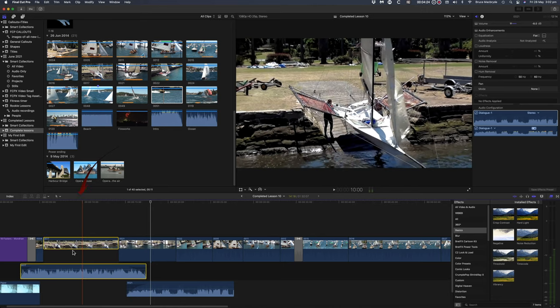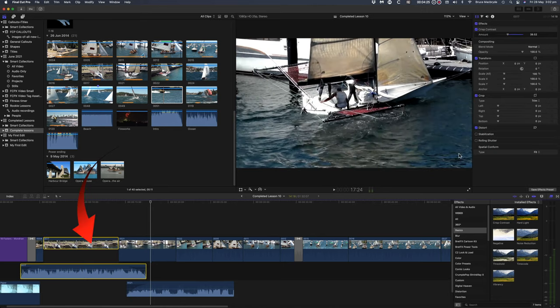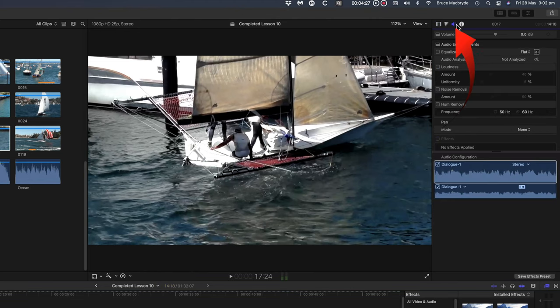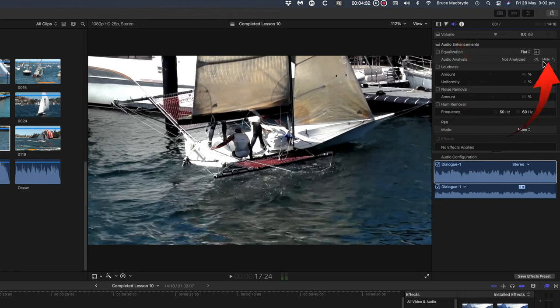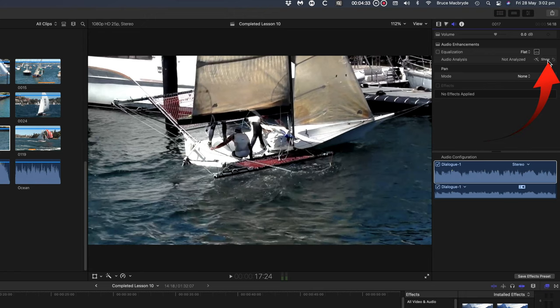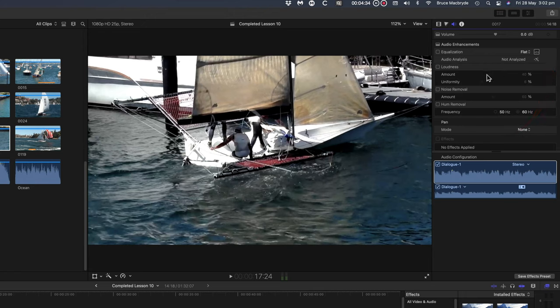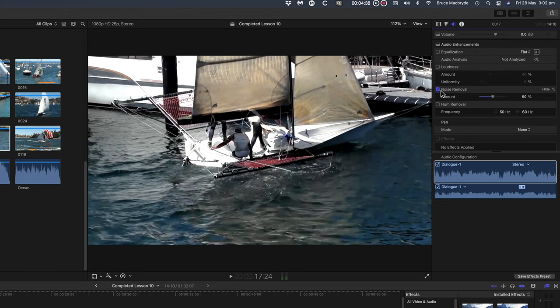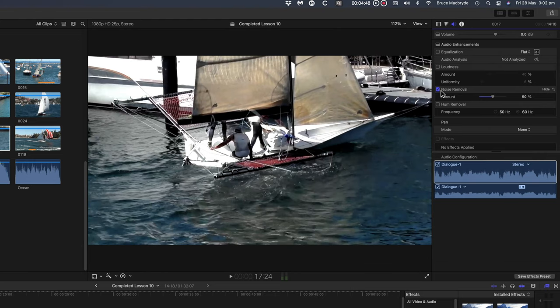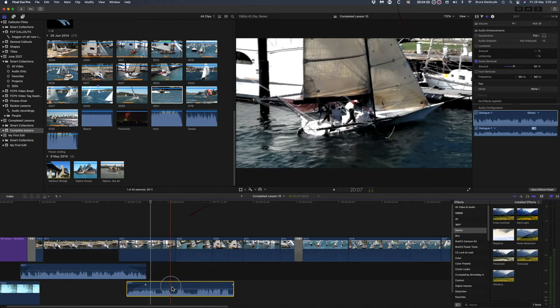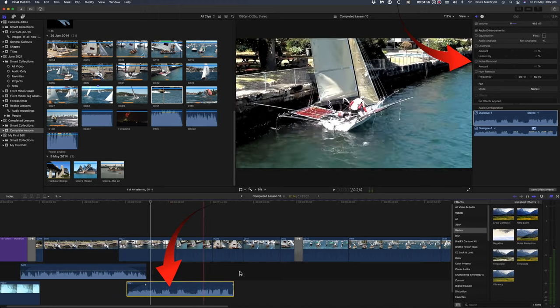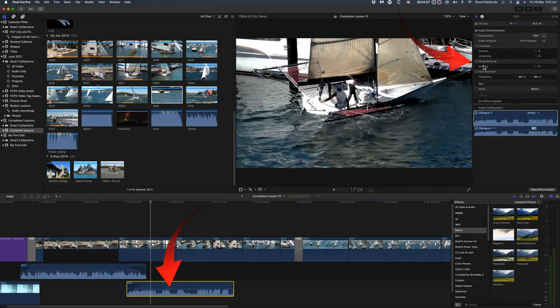Select clip 17. Go to the inspector and select the speaker button. Hopper to the right of the label audio analysis and click on show. Tick noise removal. This is not a magic bullet but it does help. There's many other audio tools in Final Cut but those are beyond the scope of this rookie series of tutorials. Select the noise removal for the detached audio clip 21.